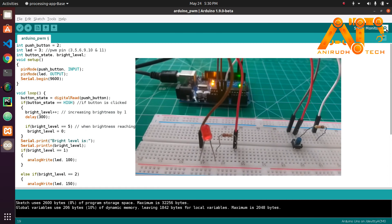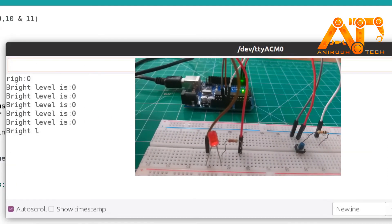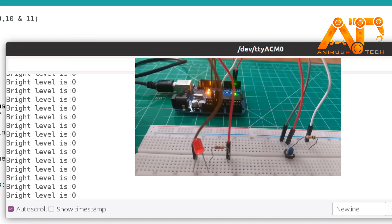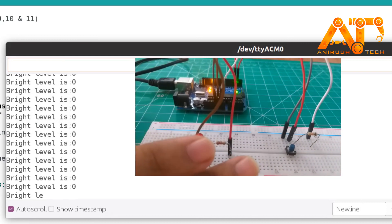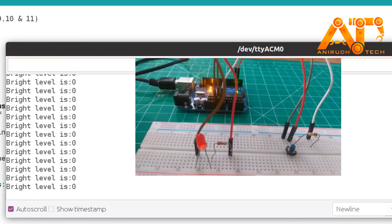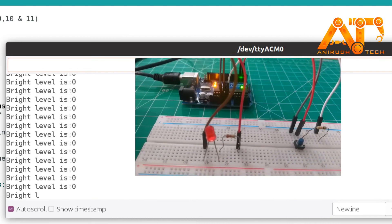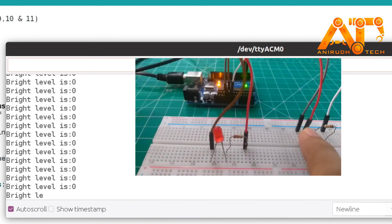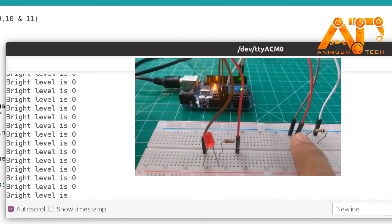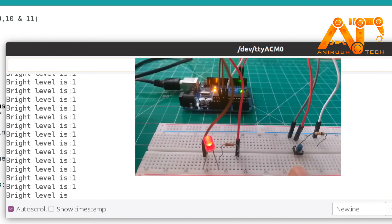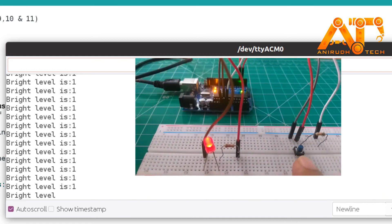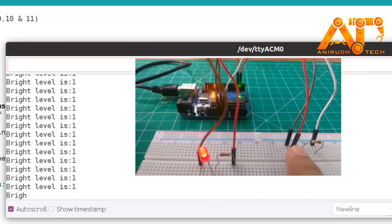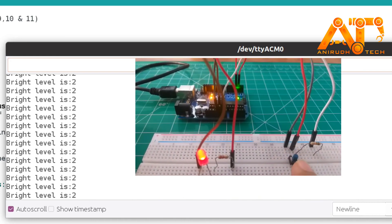Now we can check it on the serial monitor. I have already uploaded the code and am opening the serial monitor. You can see the brightness level is zero because I have not clicked the push button yet. Now I am clicking it once — you can see brightness level is 1.